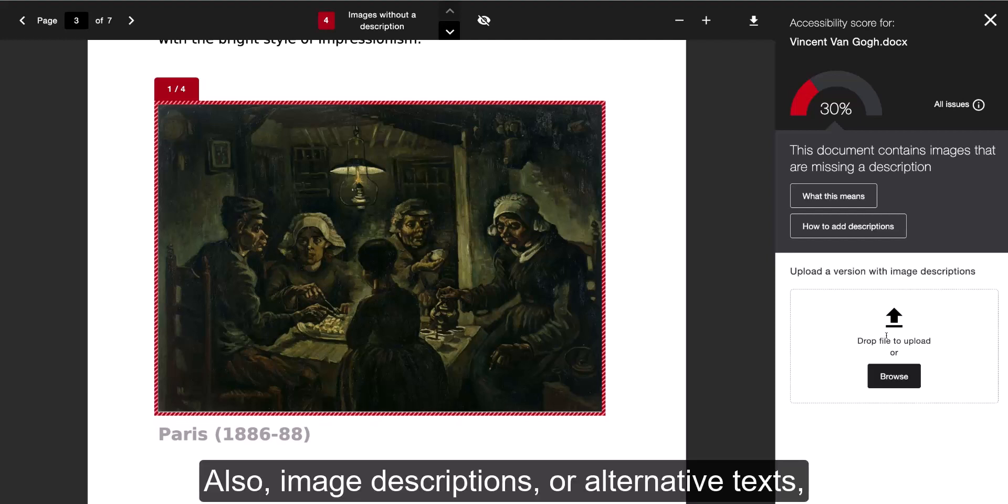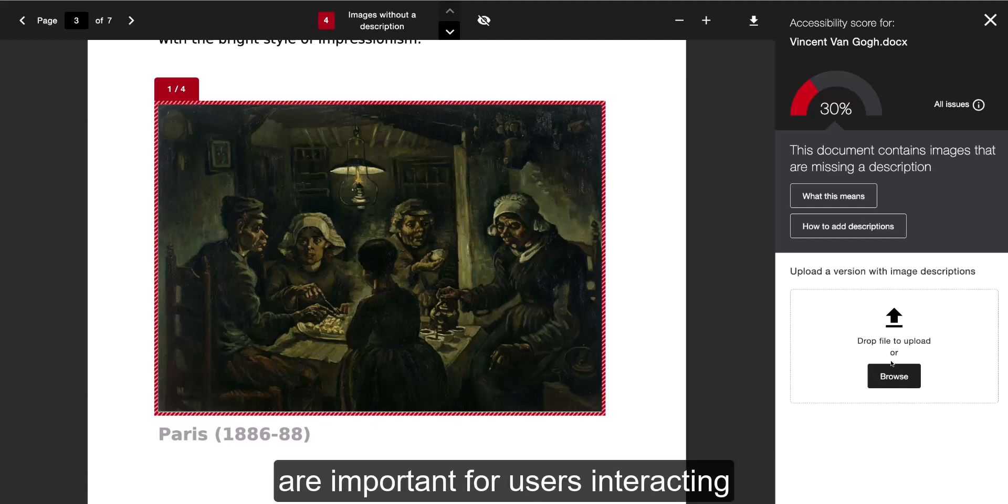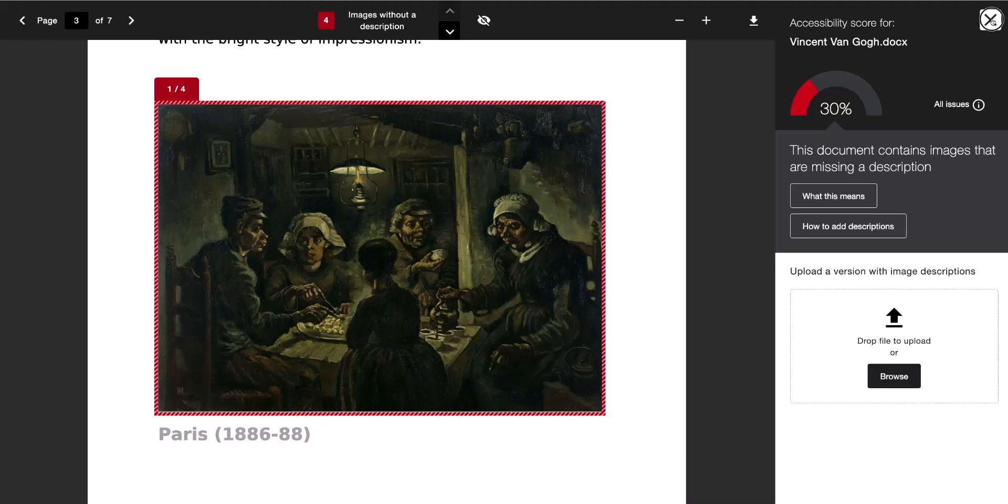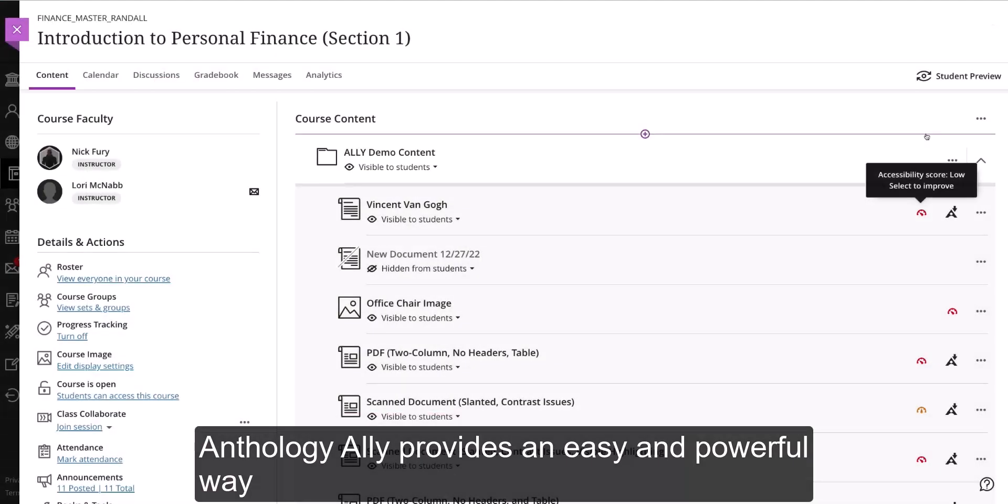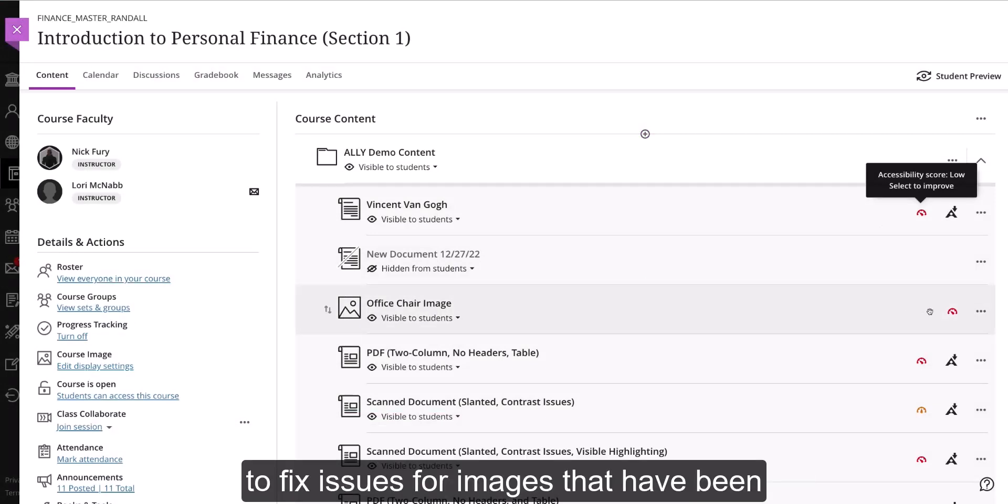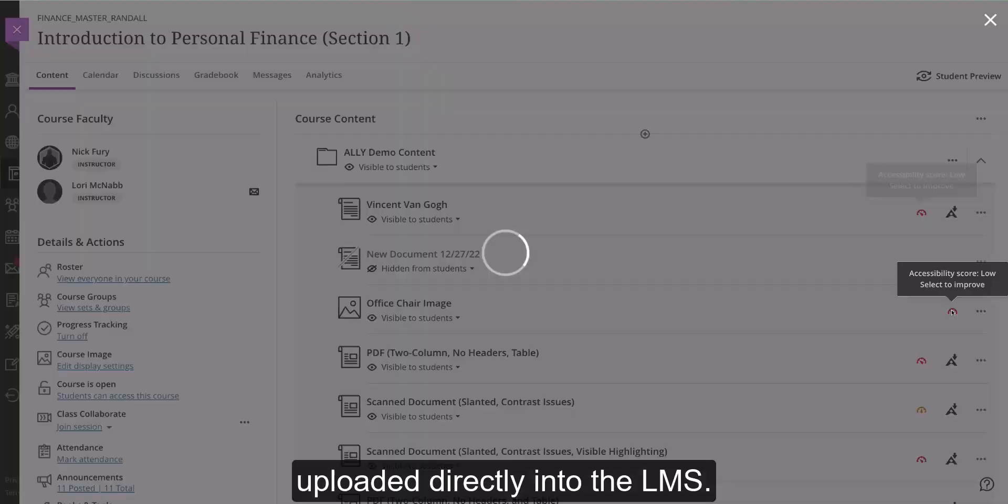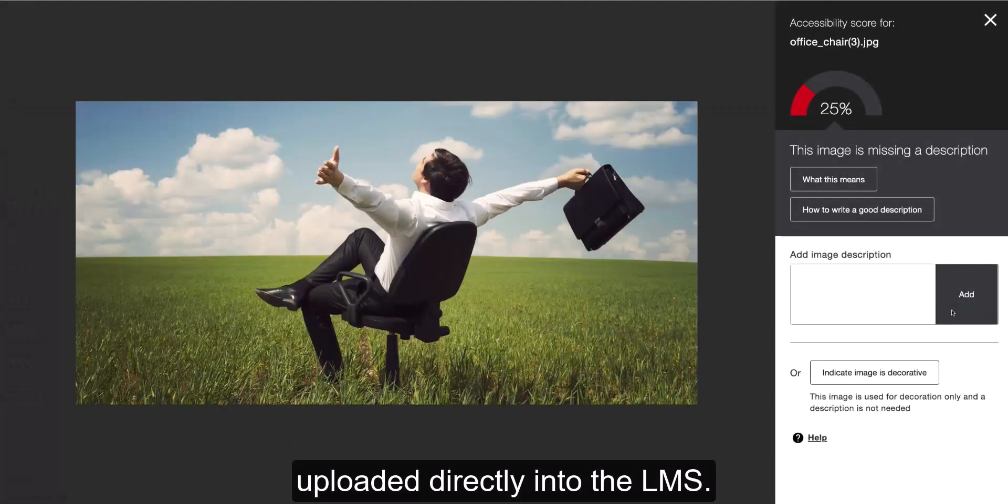Image descriptions, or alternative texts, are important for users interacting with the LMS using a screen reader. Anthology Ally provides an easy and powerful way to fix issues for images that have been uploaded directly into the LMS.